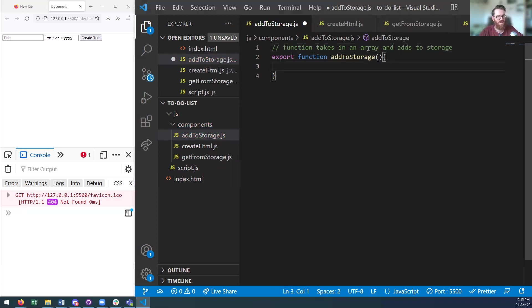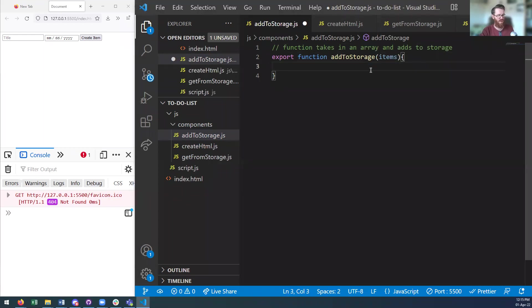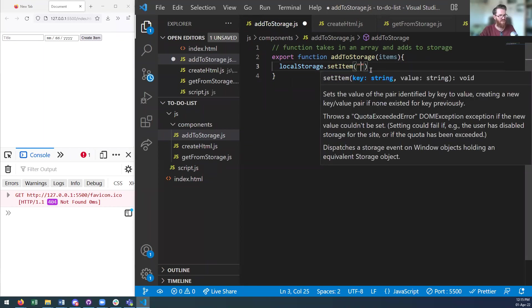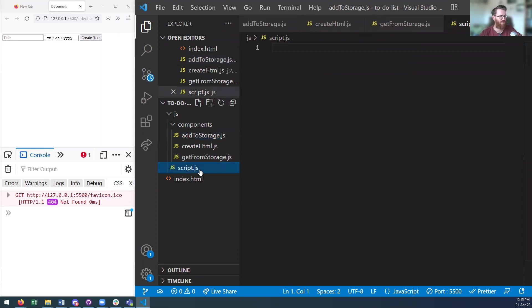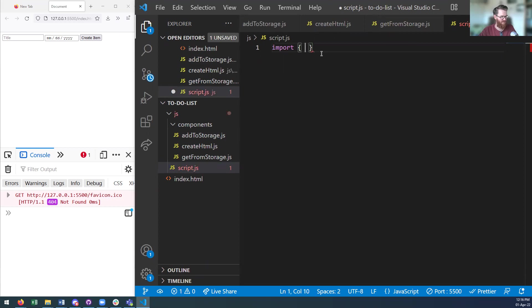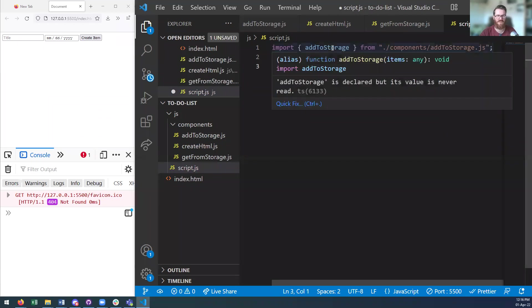The function is going to need to parse the array, so I'll call the parameter 'items'. I'll say localStorage.setItem('list', items). Then I'll go back to script.js, import that function, and call addToStorage passing in 'hello'. If we look in local storage, we can see an item with a key of 'list' and a value of 'hello' — that's the basic idea of local storage.